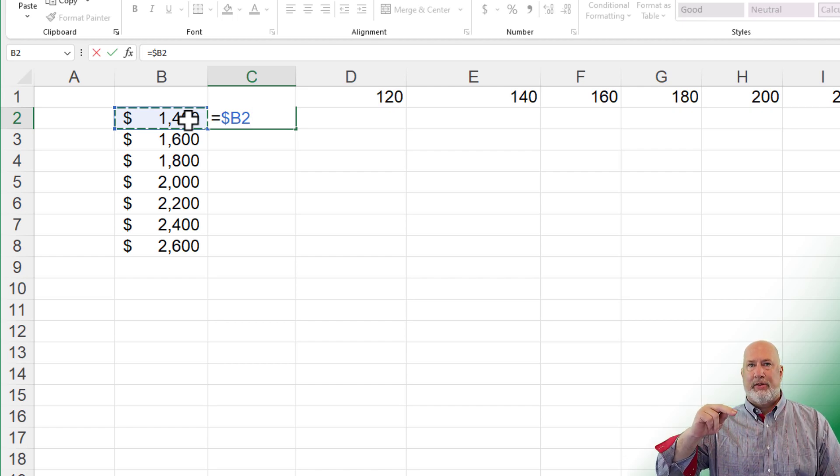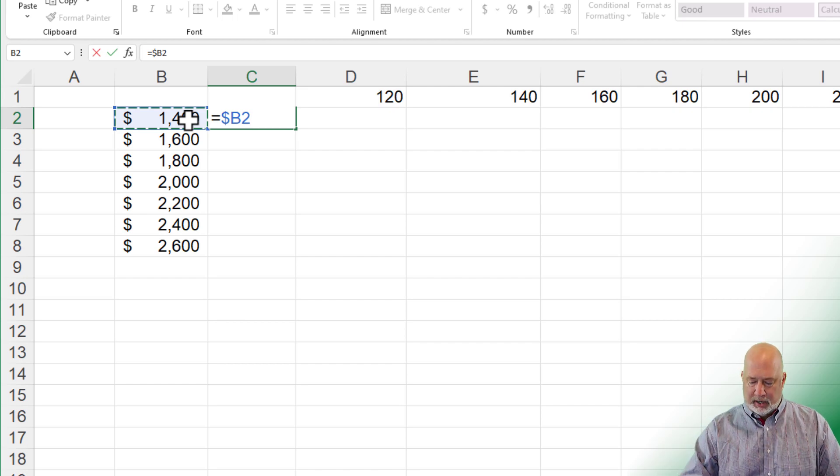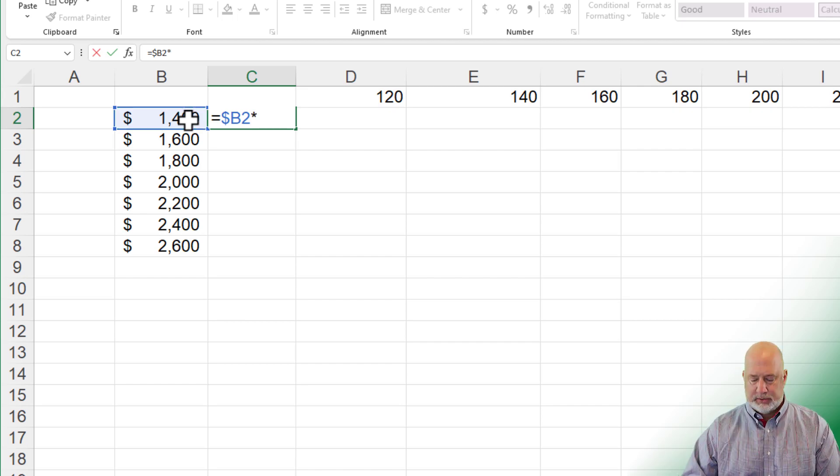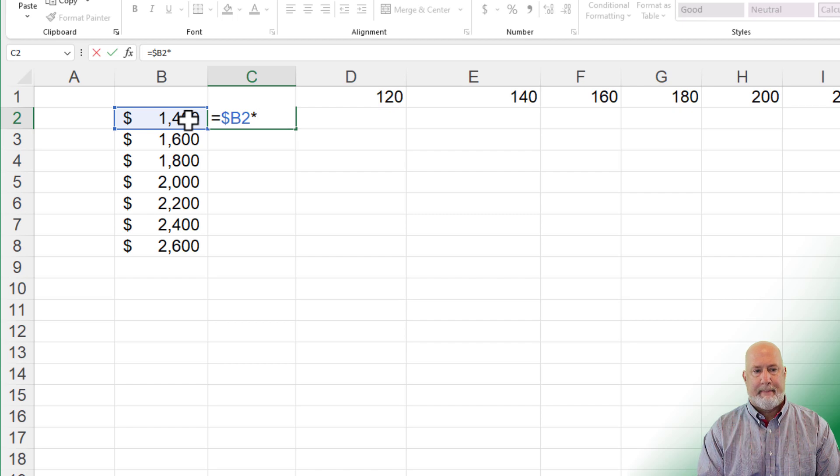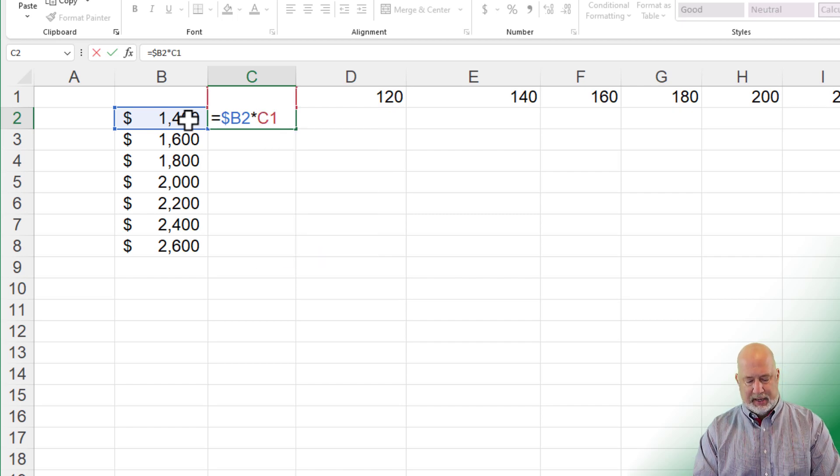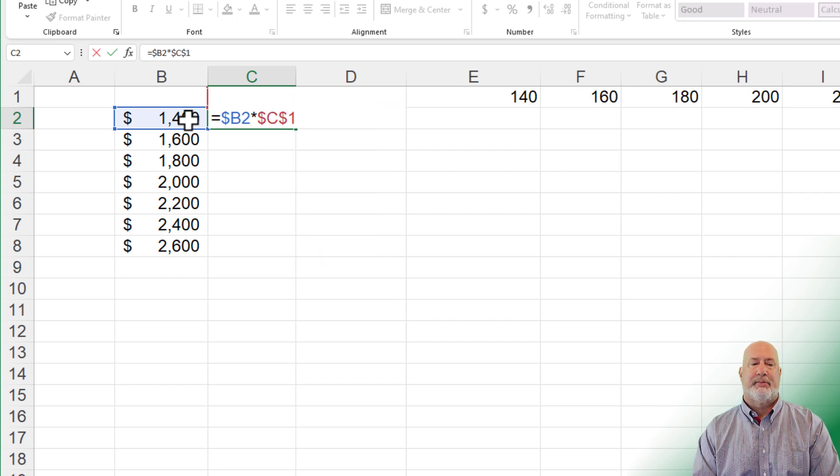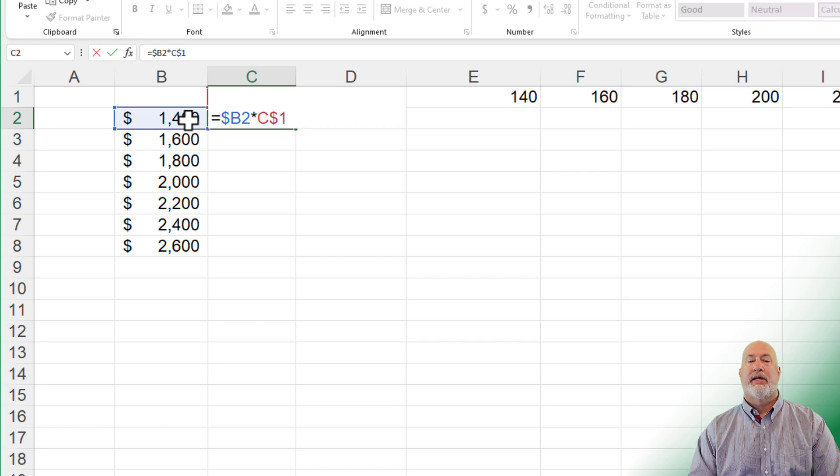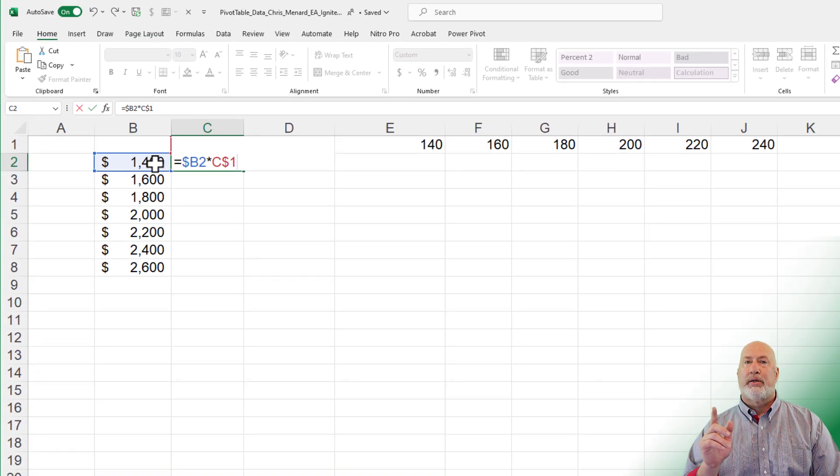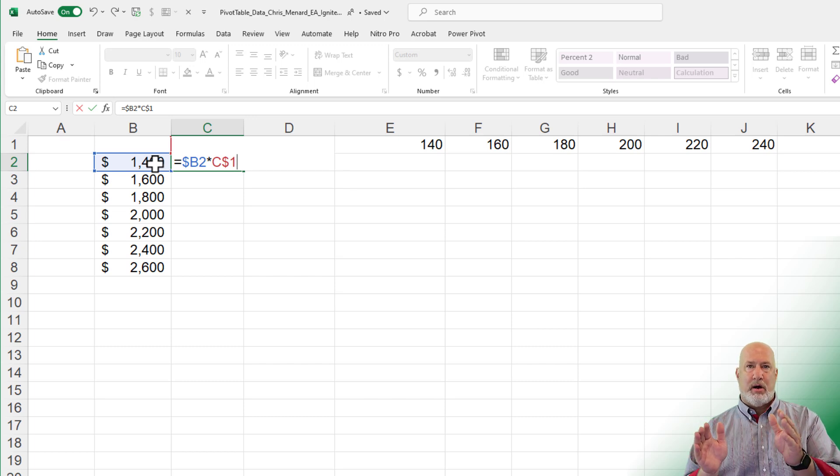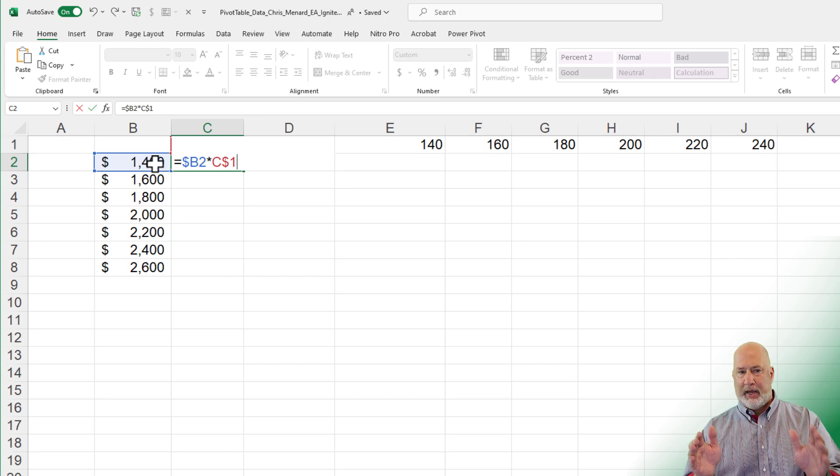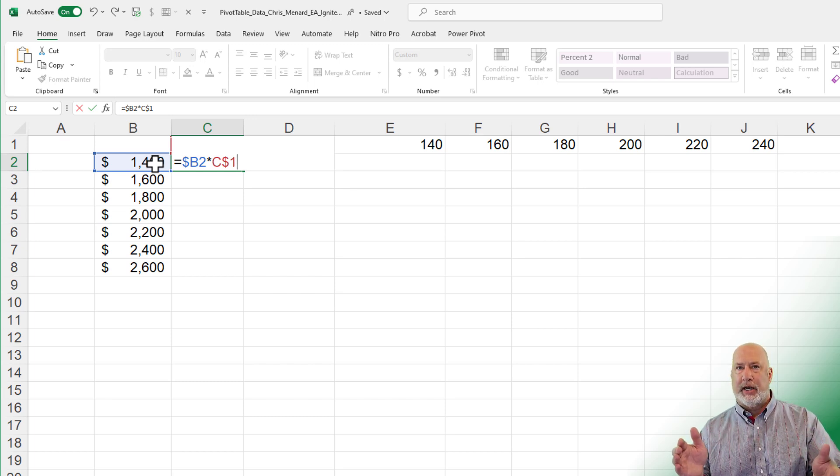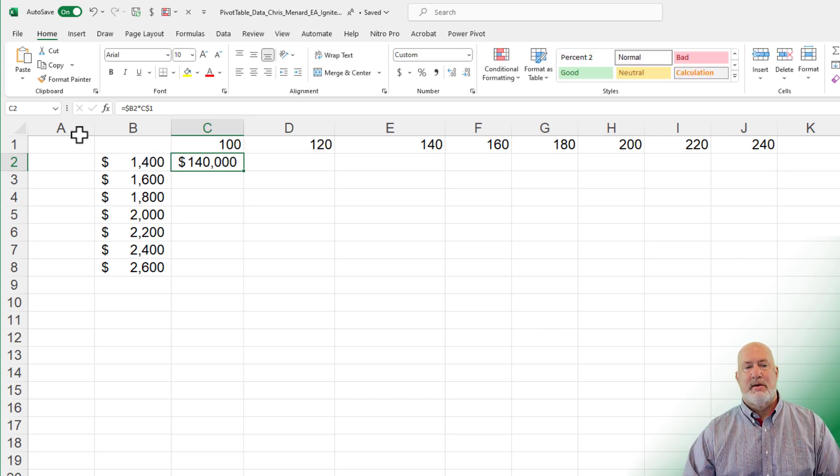I am freezing column B, but the rows can change. It can go B2, B3, B4, B5, on and on, times C1. And again, the F4 function key, there's absolute reference. That is what I want. I want row one to be frozen because it's going to go across row one, C1, D1, E1, F1. But row one is not going to change, but the column will change.